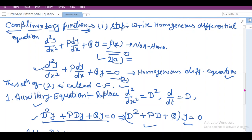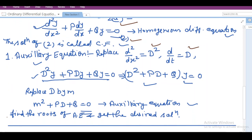In order to find out the complementary function, as we studied in the previous lecture, we first have to write out equation 2a. This is a non-homogeneous differential equation in homogeneous form. We will replace d²/dx² by capital D² and d/dt by capital D. Then we will have the operator form D²y plus PDy plus Qy equal to 0, and this operator form can be segregated using this particular expression.